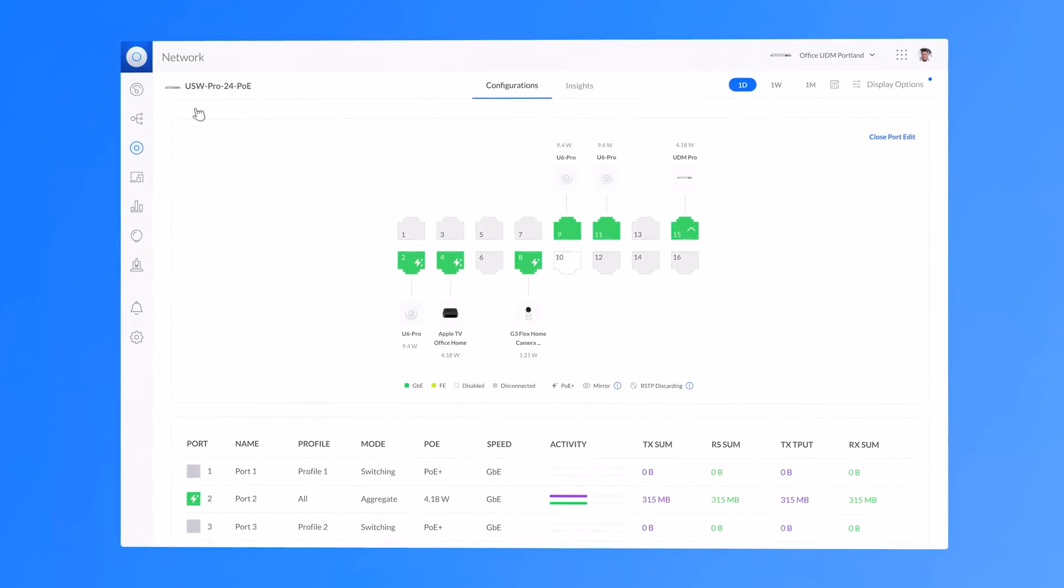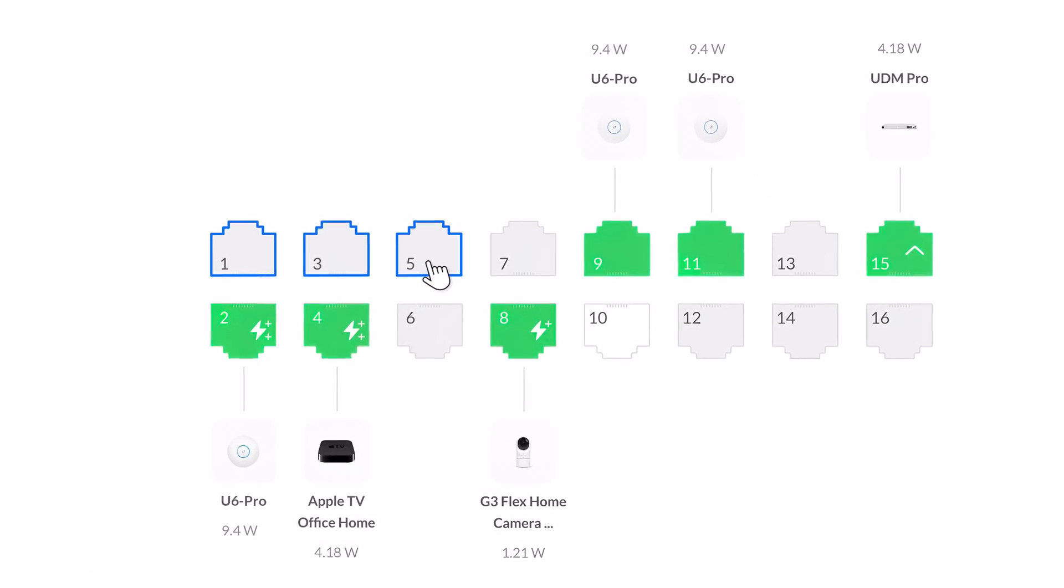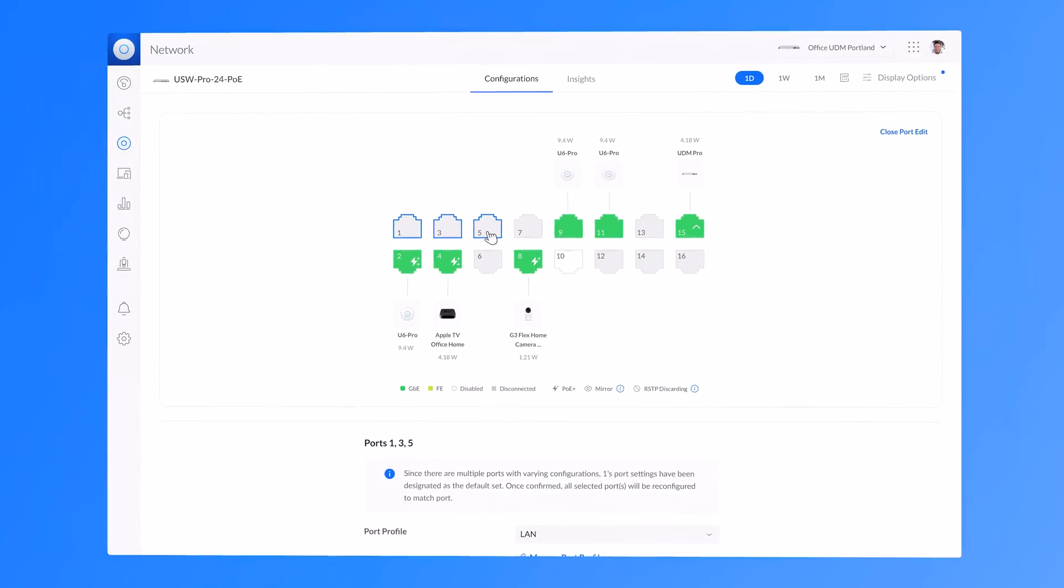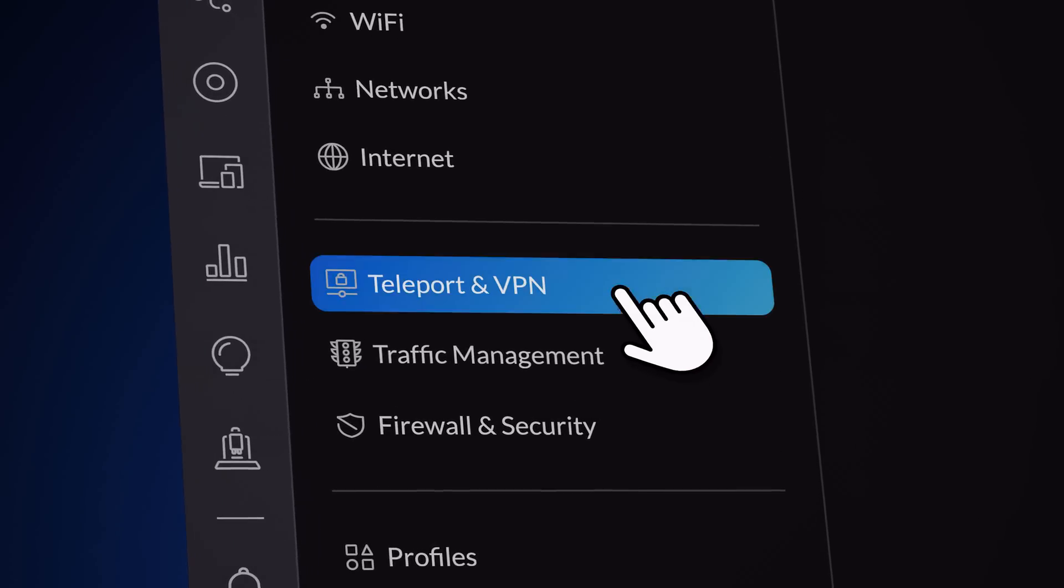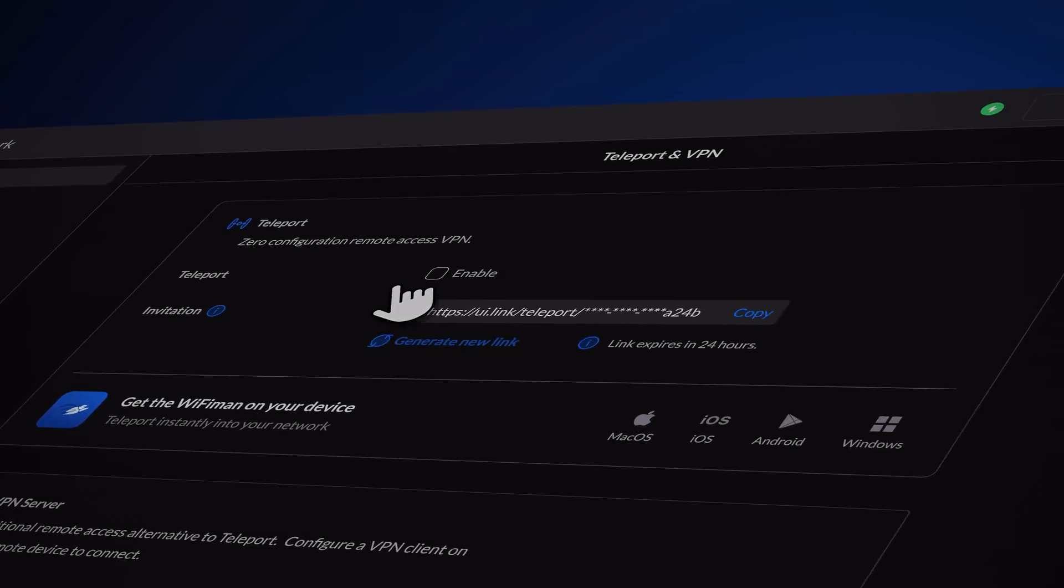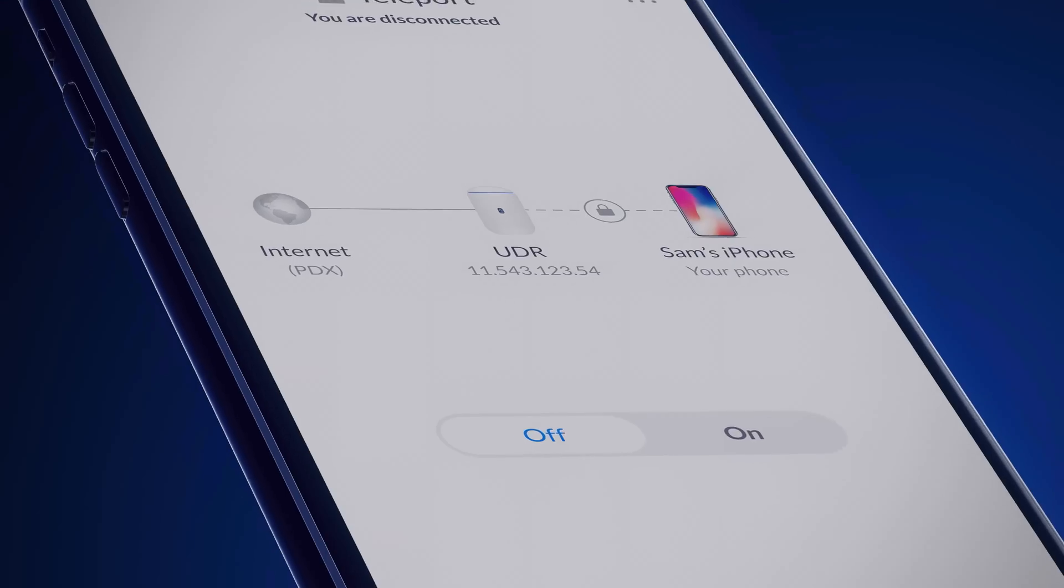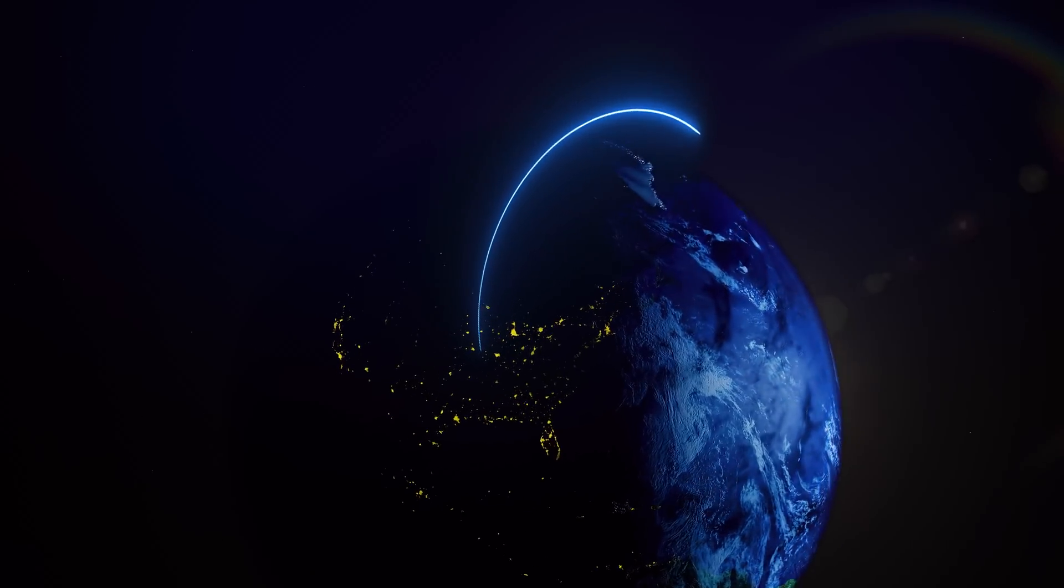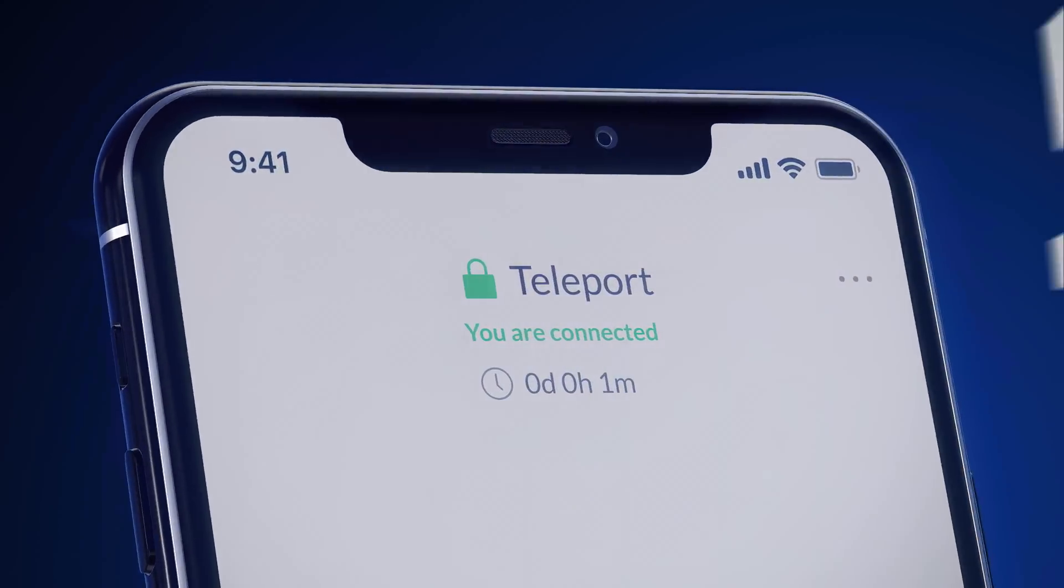In addition, we've added convenient multi-port editing for UniFi switches, with an all-new full-screen port configuration view. We also released Teleport, our subscription-free VPN service. Simply open the Wi-Fi Man app, and with one click, securely access your console anywhere, without any additional setup.